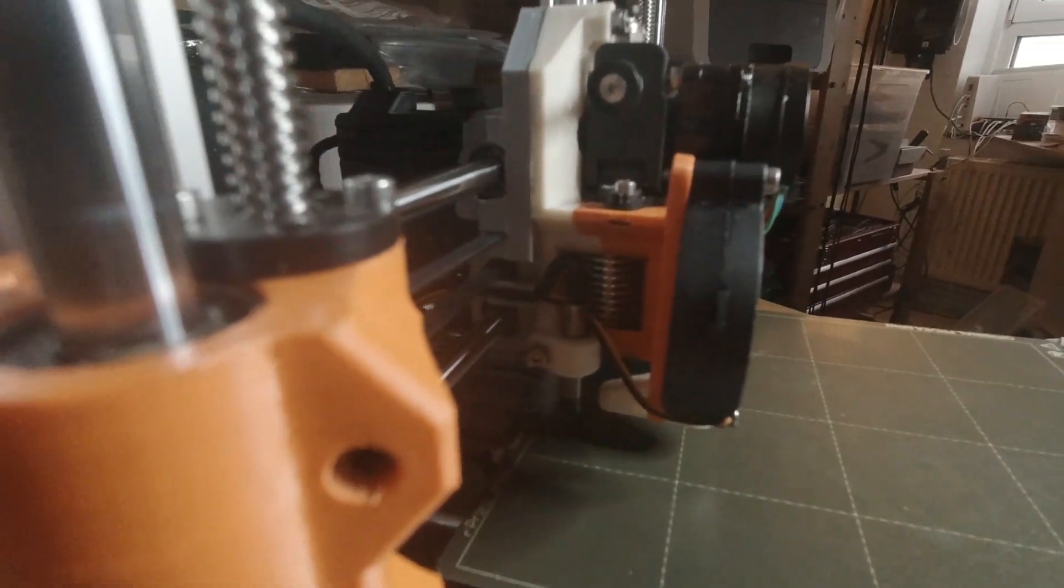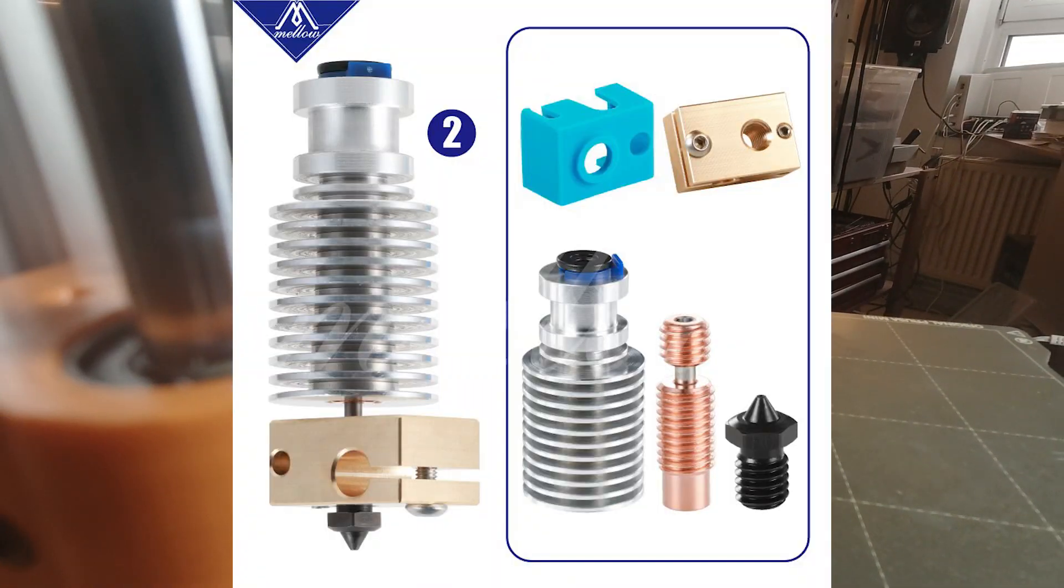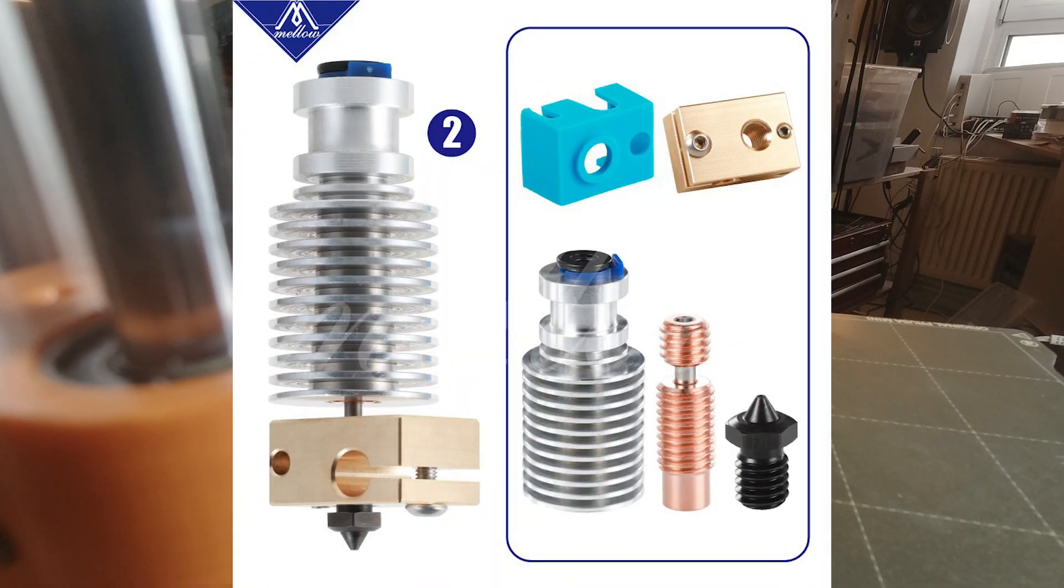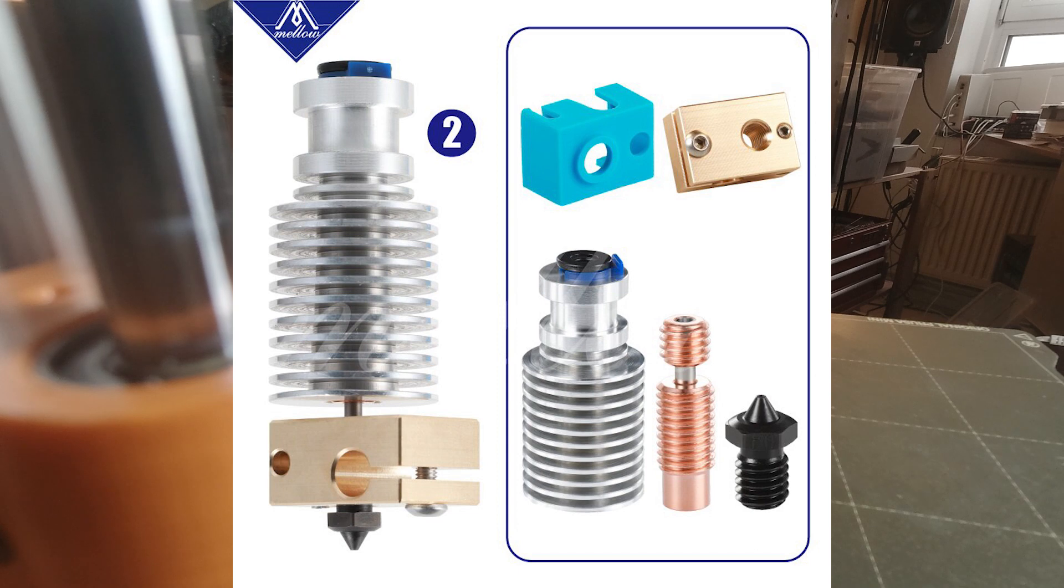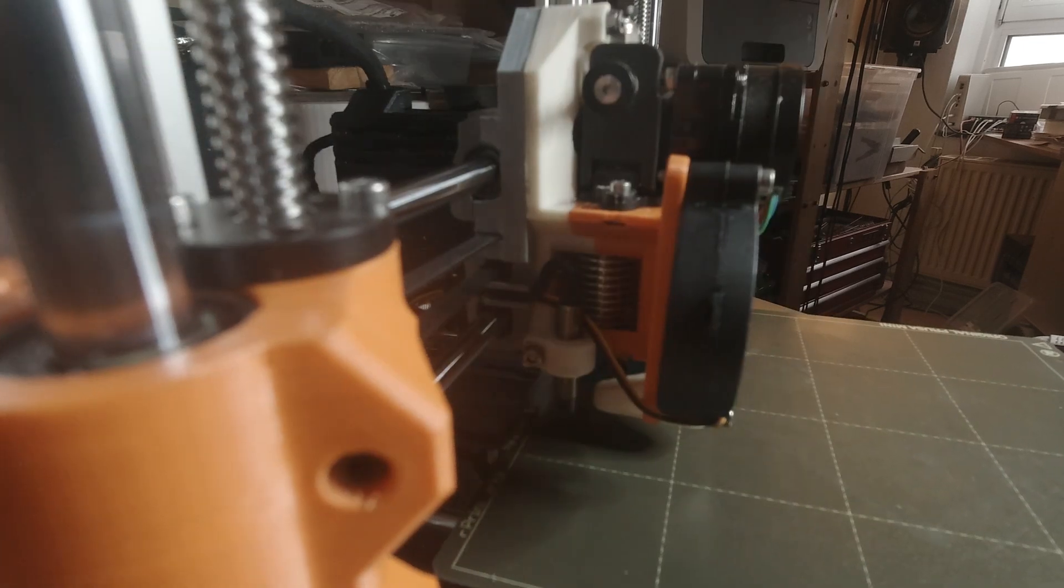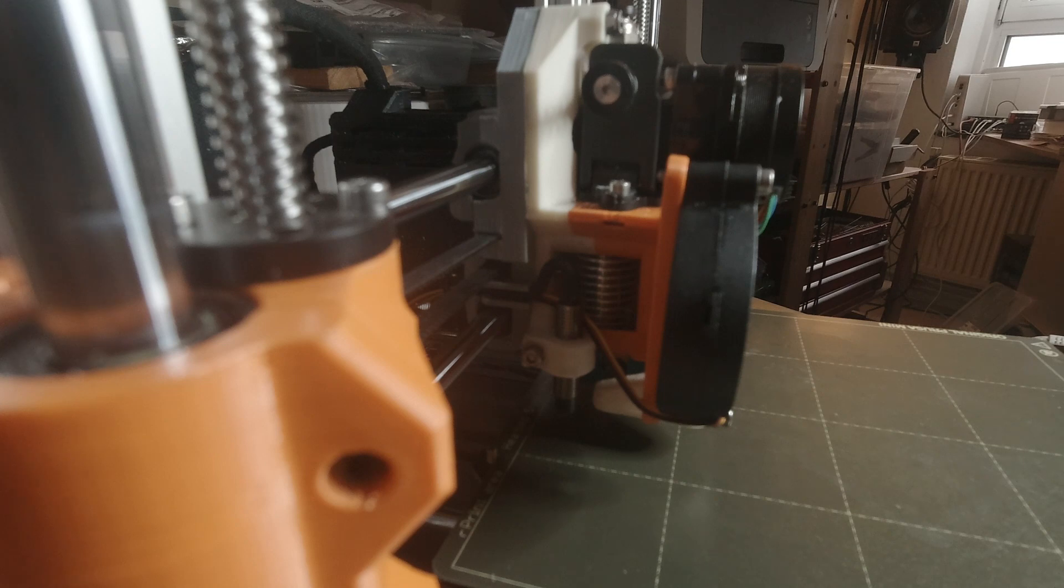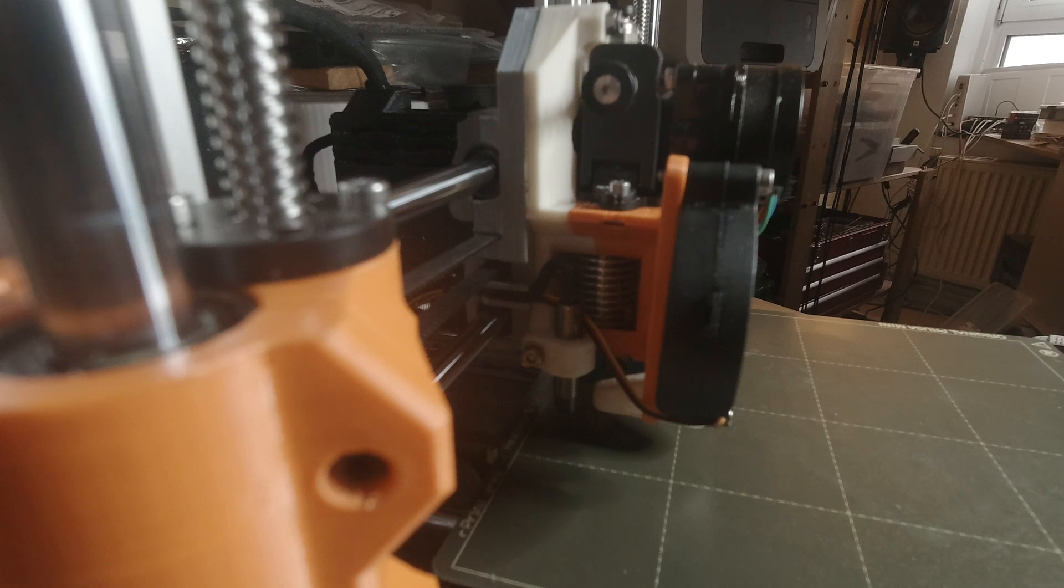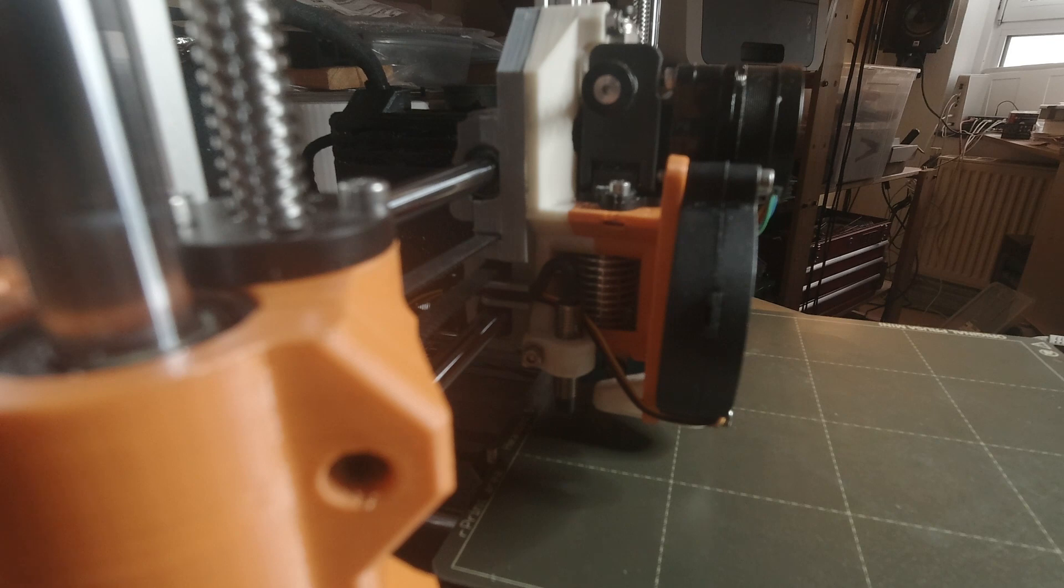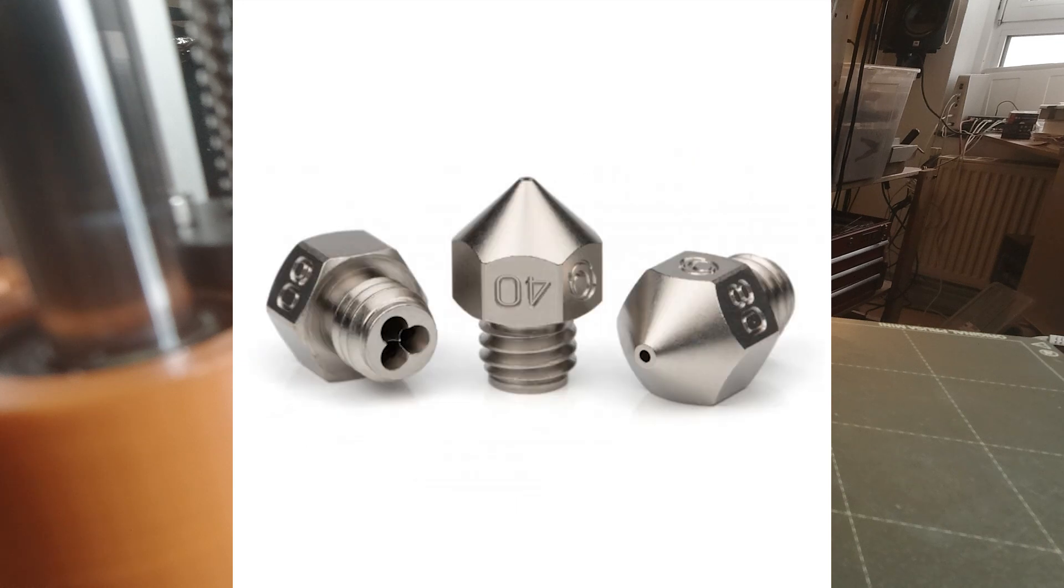The hotend and heater block is from Mellow. It's a Mellow V6 Aluminum Heat Sink, a brass heater block with a silicon heater sock, an E3D V6 titanium heat brake with a Bontech CHT 0.4mm nozzle.